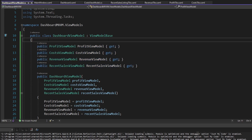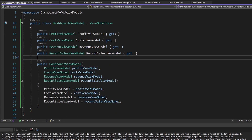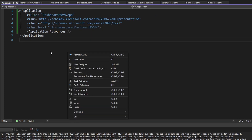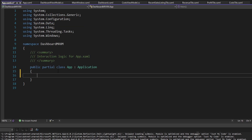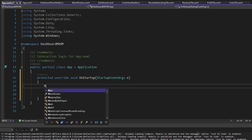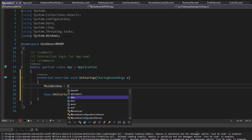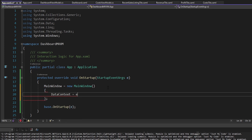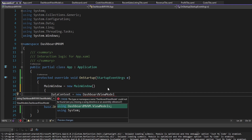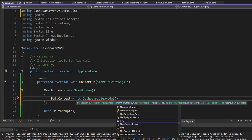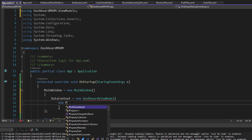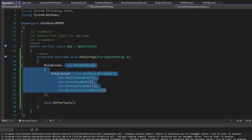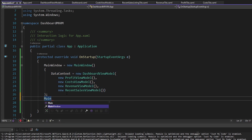Now I just need my dashboard view model to be the data context of my dashboard view, so that I can eventually bind to all of these view models. To do that, I'm going to change the structure of how we start up our app. In app.xaml, I'll remove the startup URI. Now we're going to manually set up our main window. In app.xaml.cs, I'll override OnStartup — when the app starts up, I set the main window to a new main window, and on that main window I set the data context to be our dashboard view model, which takes all of our sub view models: a profit view model, a cost view model, a revenue view model, and a recent sales view model. Then we call main window dot show.